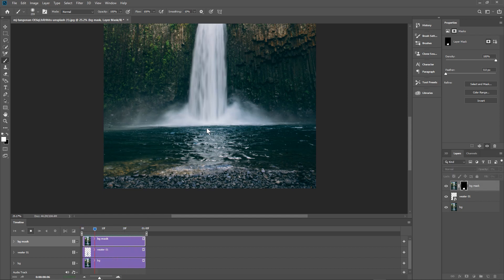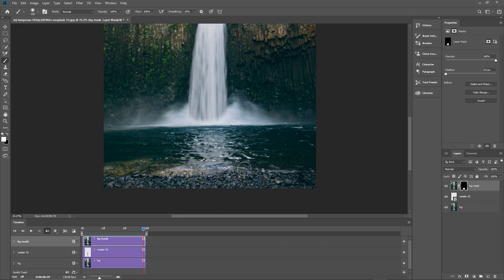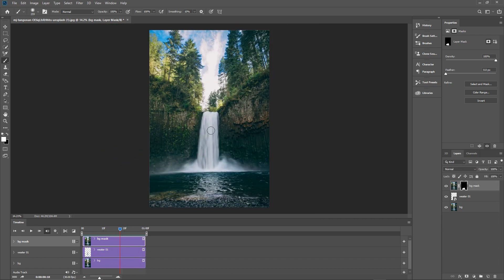Click play — after it buffers you'll see the animation. We can see we missed a bit down the bottom, so let's stop, move across the timeline to find it, and tidy that up. Click play one more time — hold the alt key to zoom out a bit — and now you can see the waterfall looping.